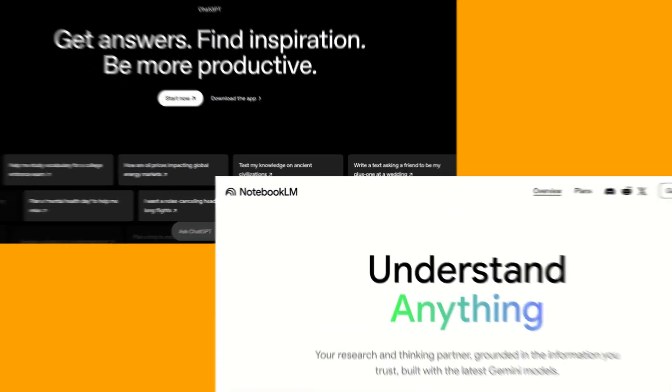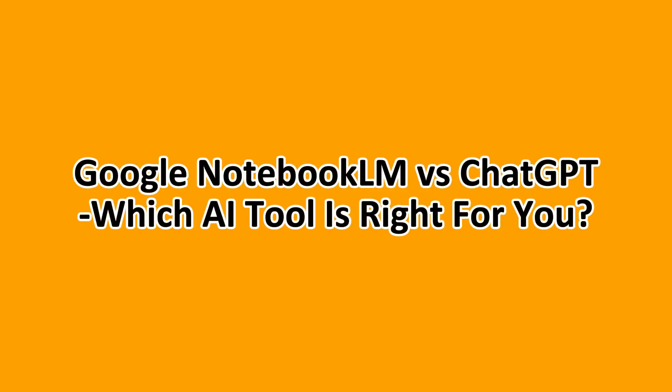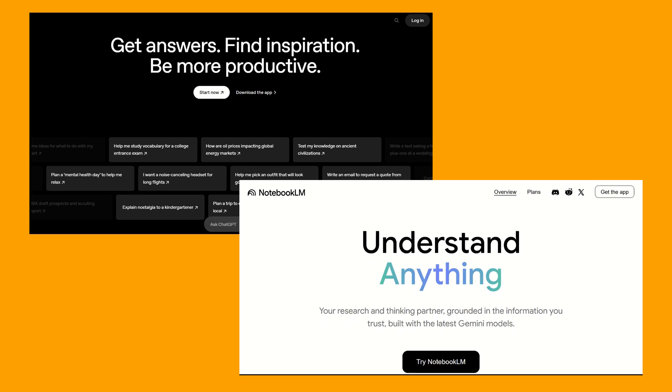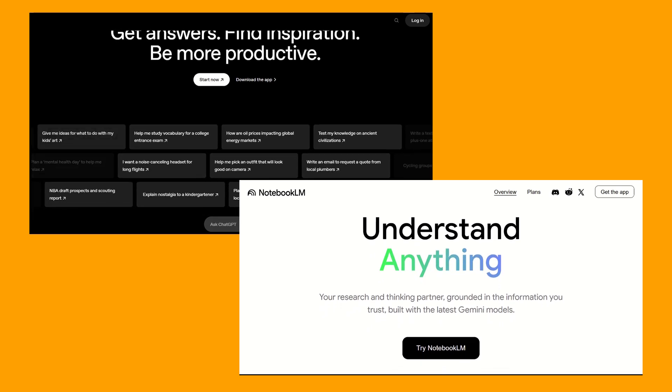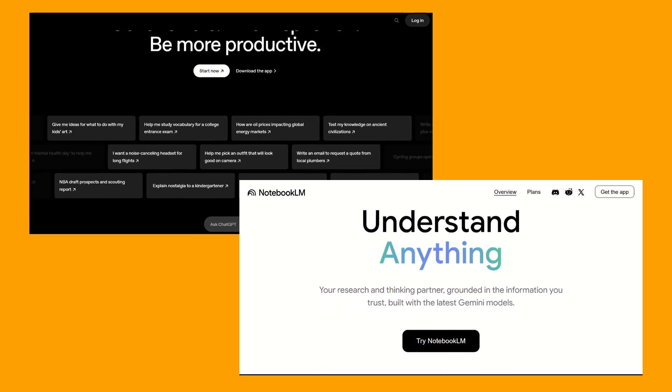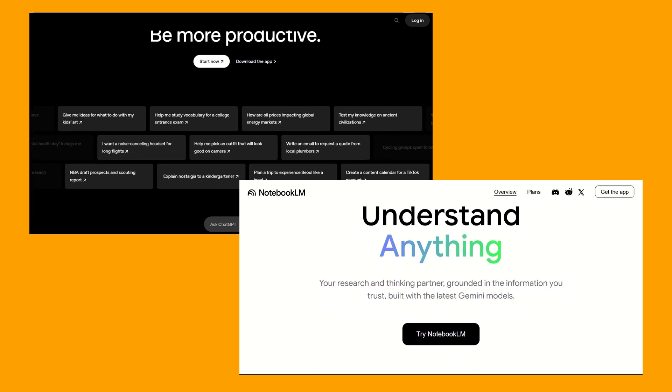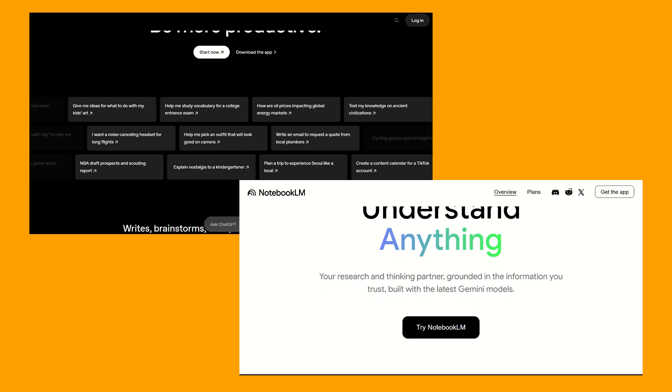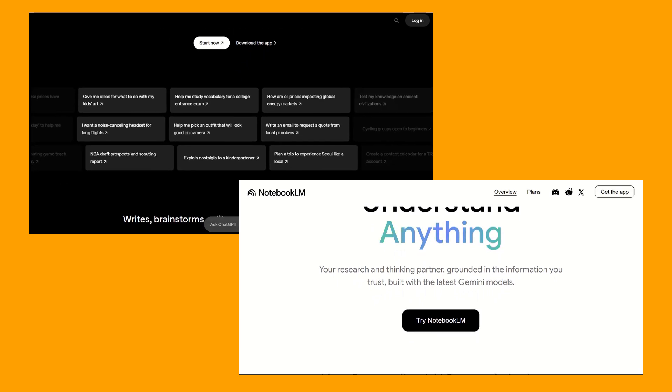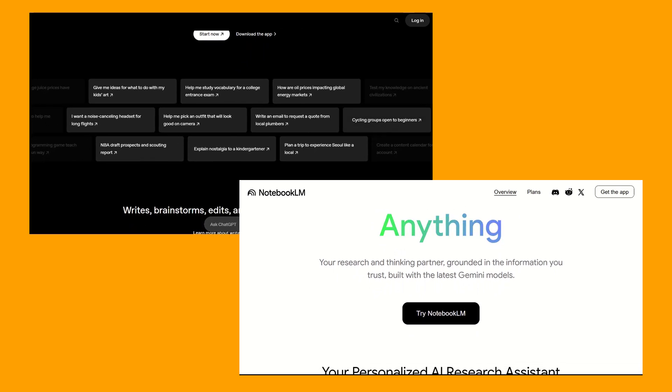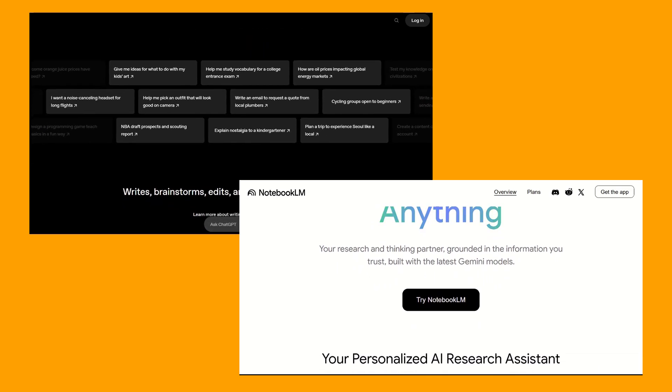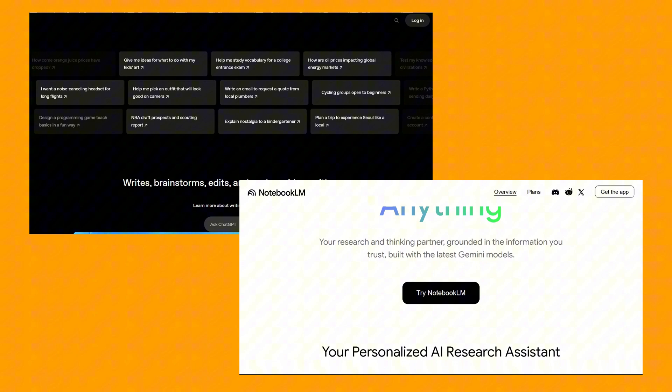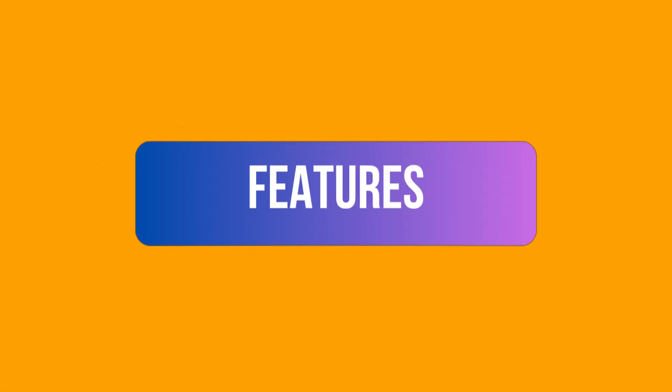Hello everyone and welcome to this comparison between Google Notebook LM versus ChatGPT. Which AI tool is right for you? Both are designed to boost your productivity and creativity, but they excel in different areas. By the end of this comparison, you'll know exactly which AI tool is the right fit for your needs, starting with the features.